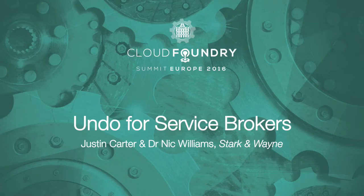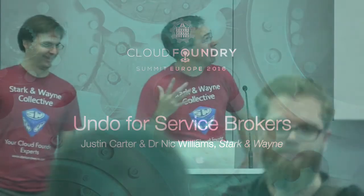Excellent. We're good? All right. Let's do this. My name is Dr. Nick Williams, and this is Justin and Carter, and we're from Stark & Wayne.